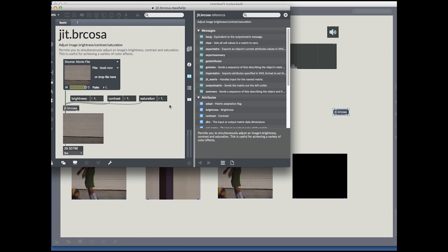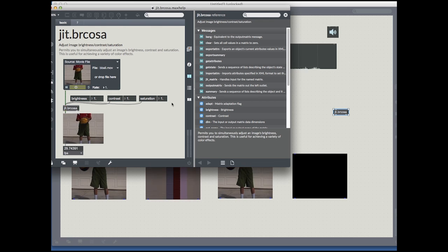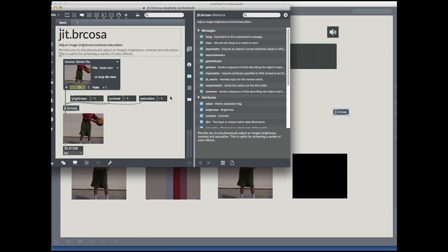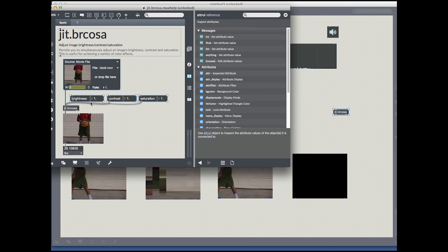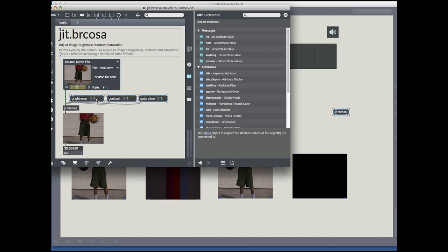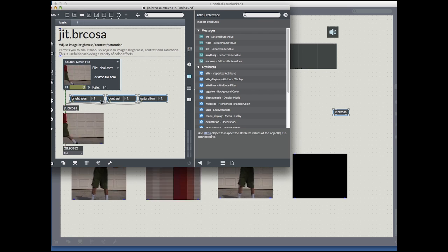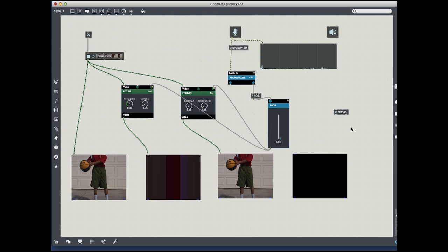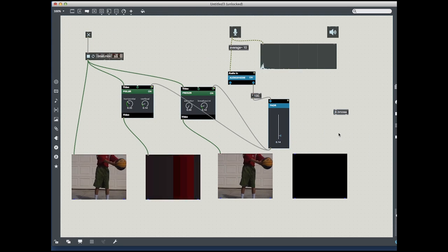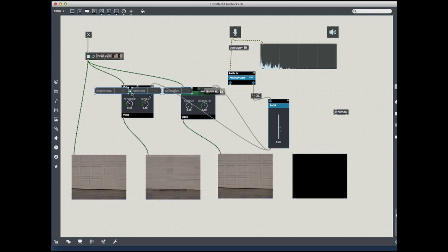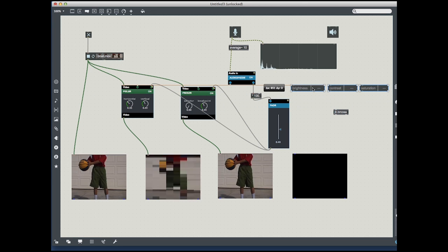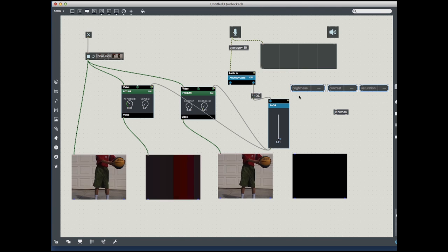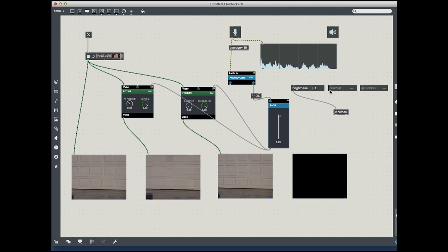You can adjust the image, the contrast, saturation, and brightness. To make this easier, I'm just going to copy and paste this into my patch. I'm going to carry this over and connect it.